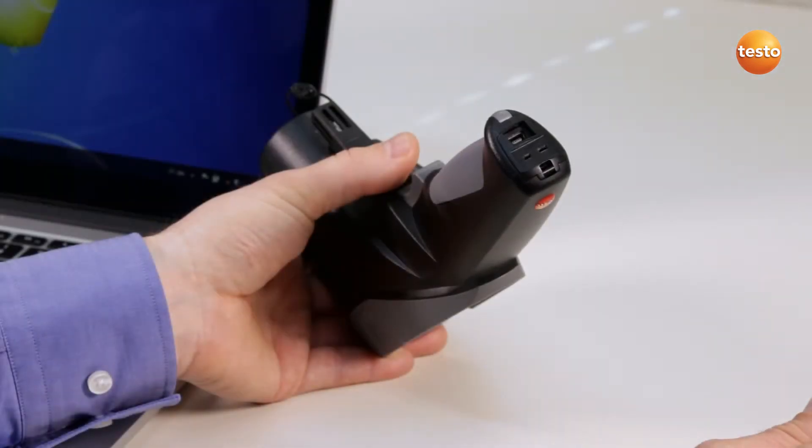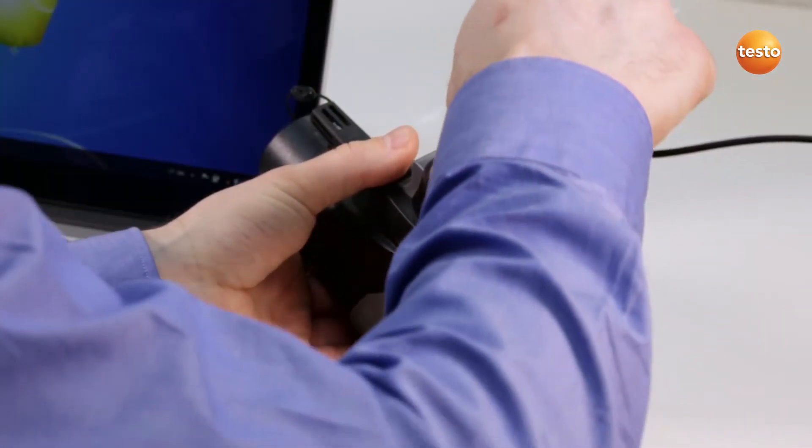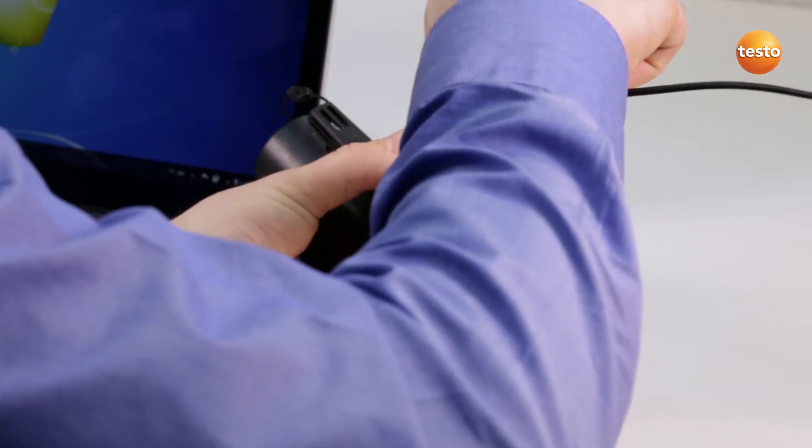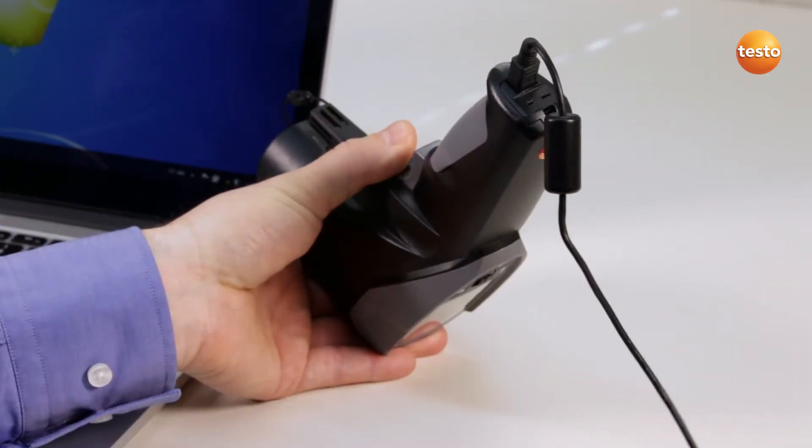To transfer the saved data to a PC after a successful measurement, connect the instrument to your PC with a USB cable.